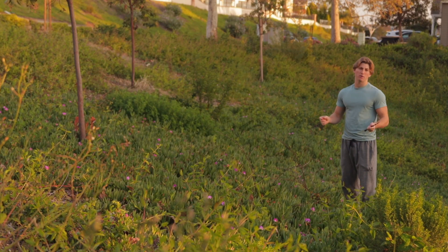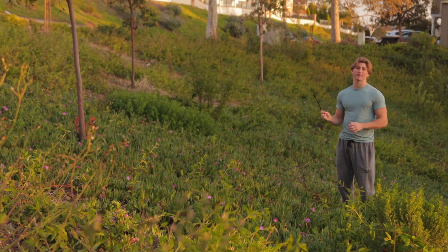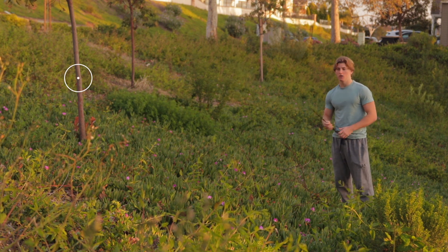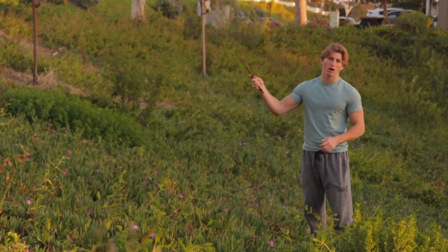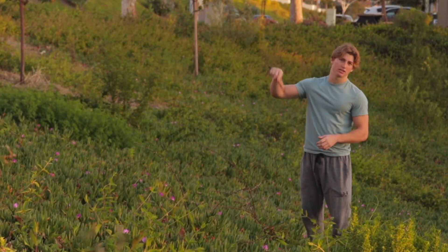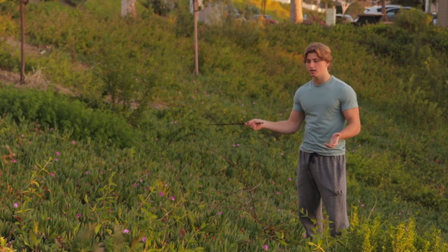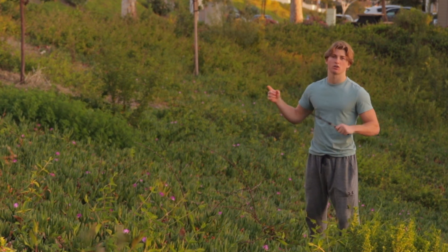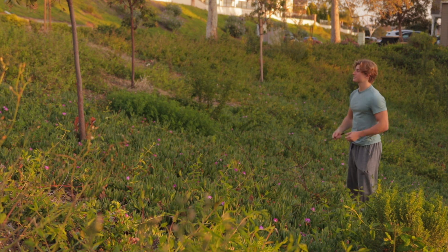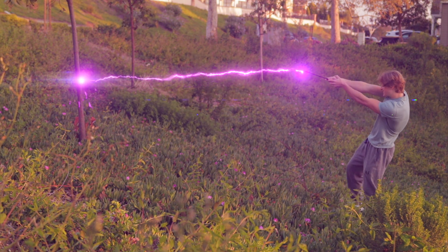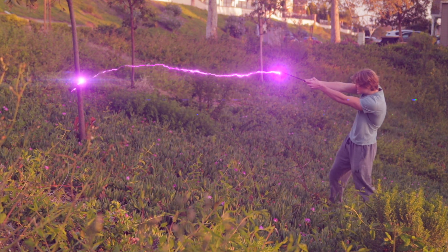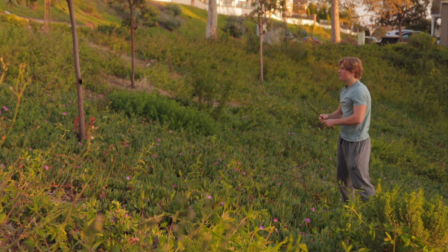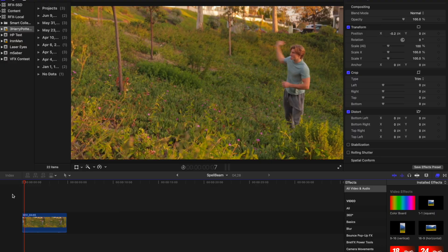For the Harry Potter Spell Beam effect, film yourself casting a spell at your target. You can use a wand like we have here, link in the description, or you can use a stick you find on the ground or even your finger. It's totally up to you. Film yourself just like this. Once you're done filming that, let's hop in a final cut.